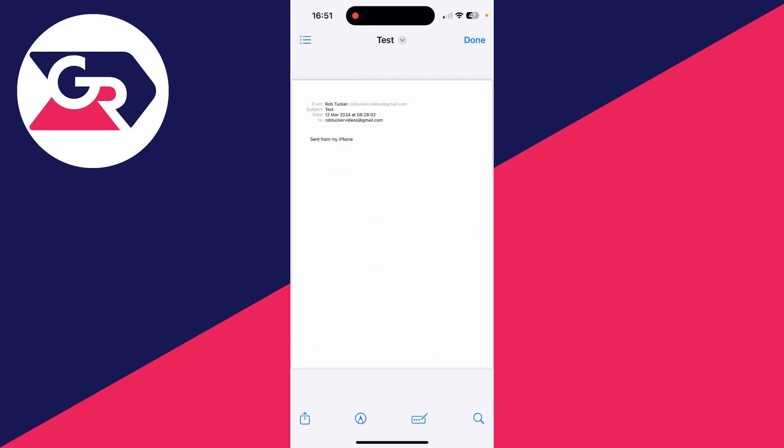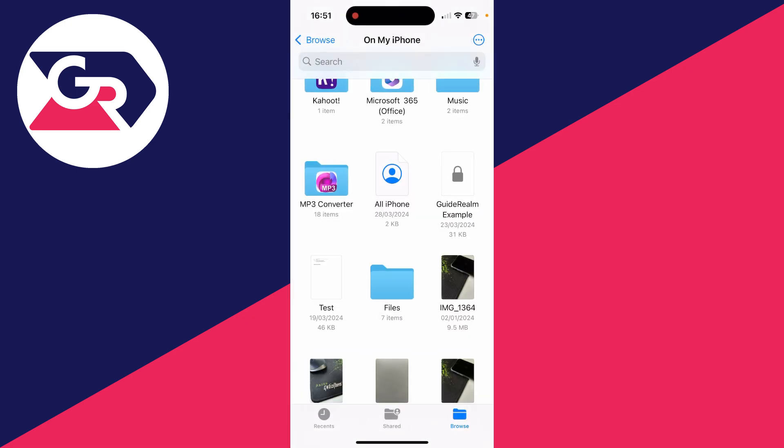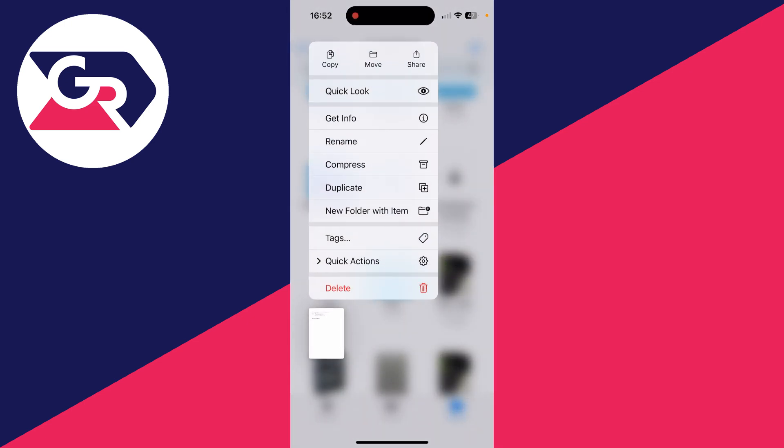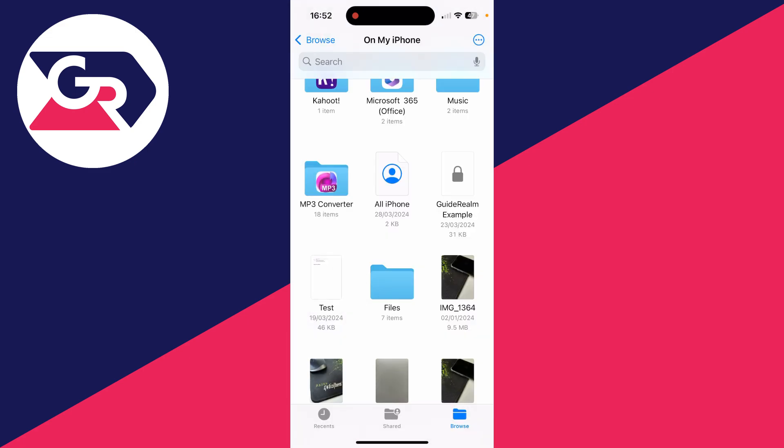Alternatively, you can click and hold your finger on it and you'll have these different options at the top. You can copy it, you can move it, and you can share it. You've then got some more options as well. For example, you could create a new folder with the item if you want to.